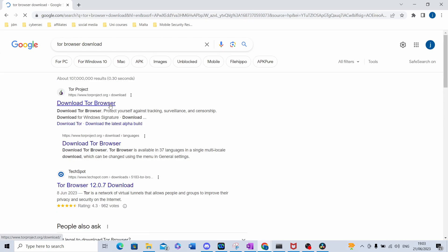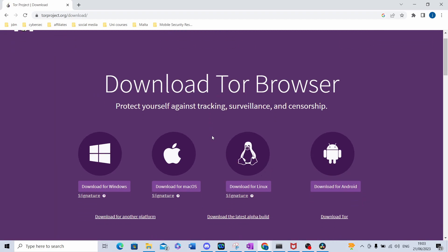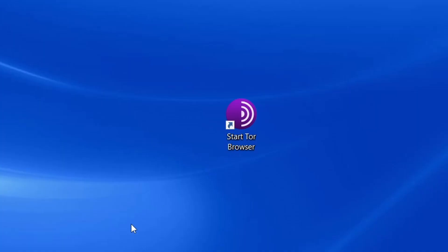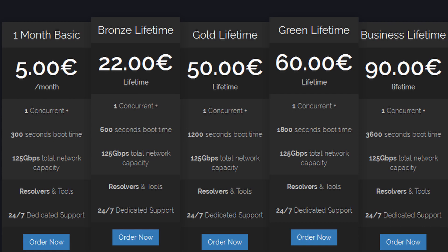I went on Google to download Tor from the website, then opened it from my desktop. I quickly found a site selling DDoS attacks — however, very quickly, I noticed a problem. FBI, open up!